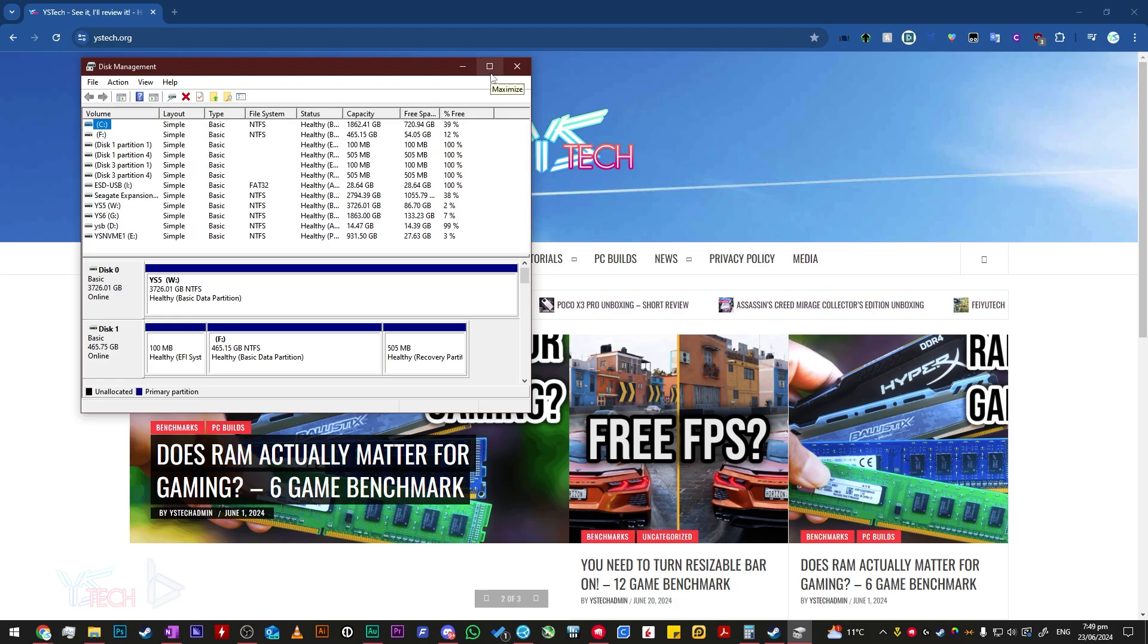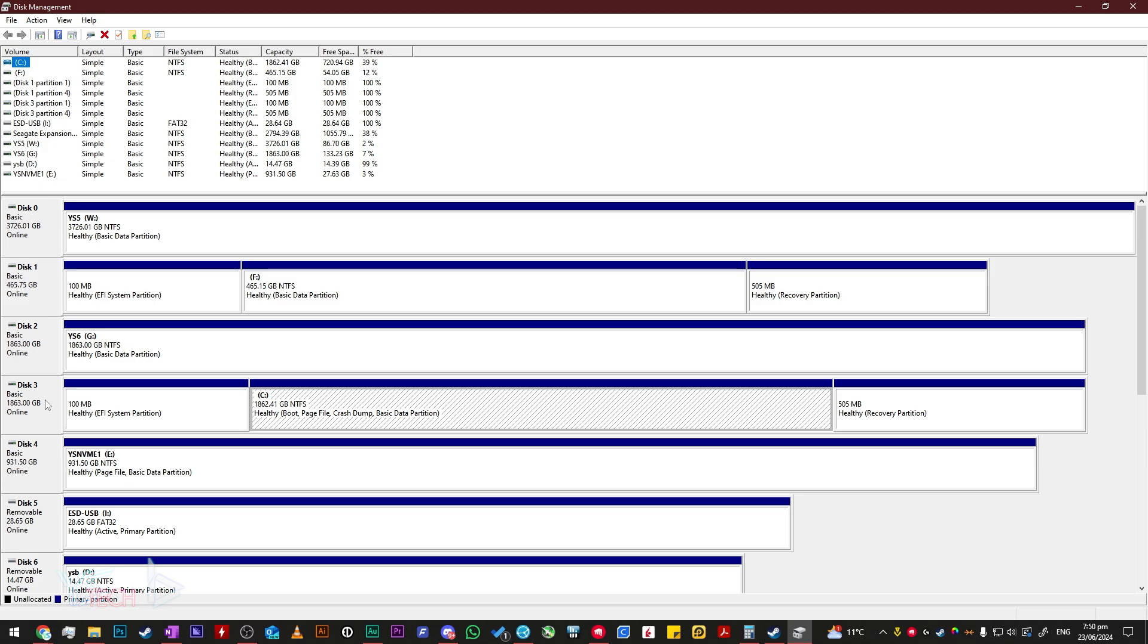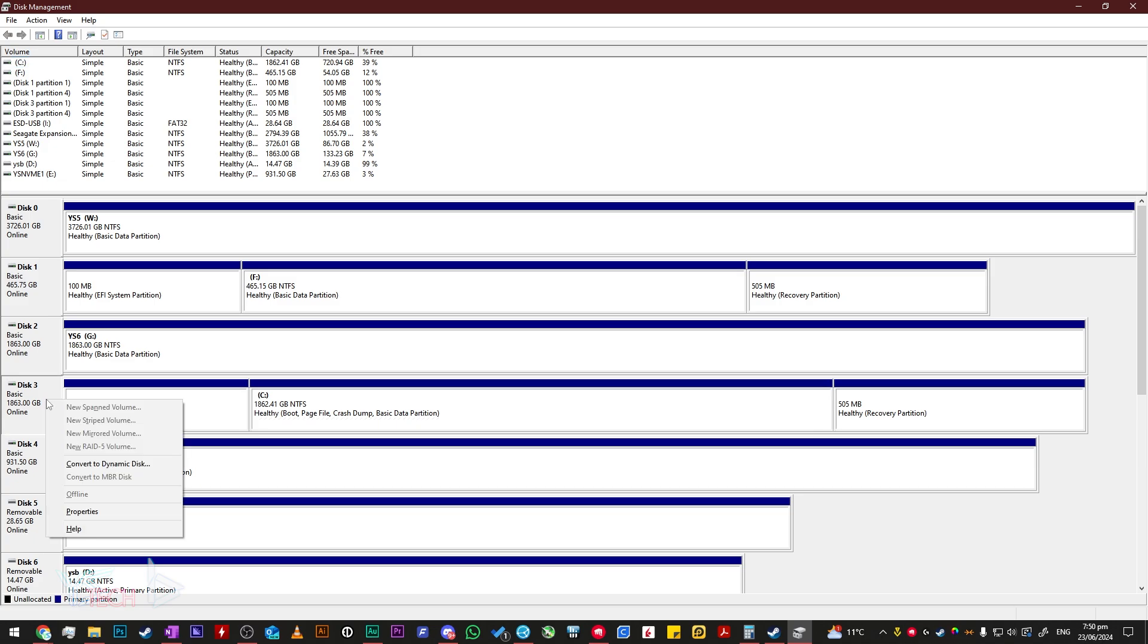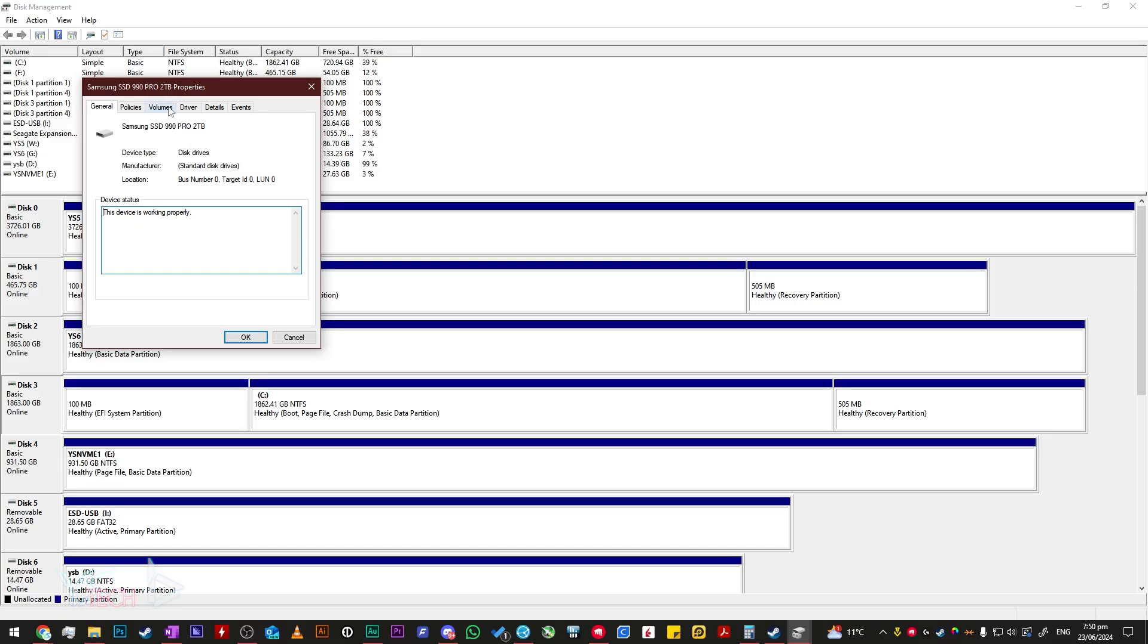Once it has, find your boot drive for Windows. In my case, it is the C drive. My C drive is on disk 3, so I right-click disk 3 and then click properties. Next, click volumes and then partition style. It should say GUID partition table or GPT.